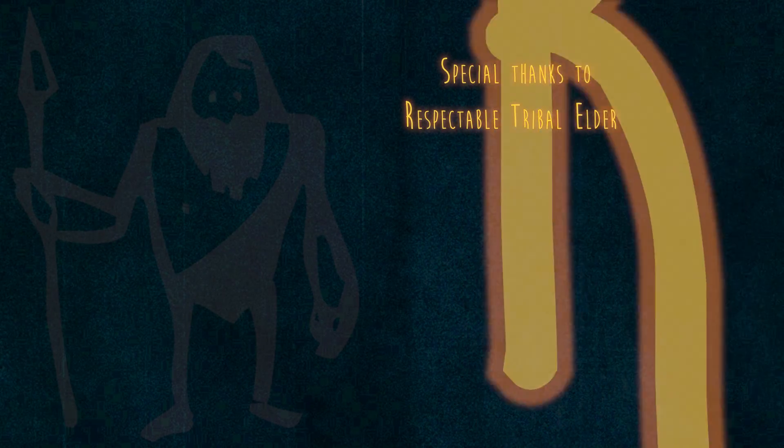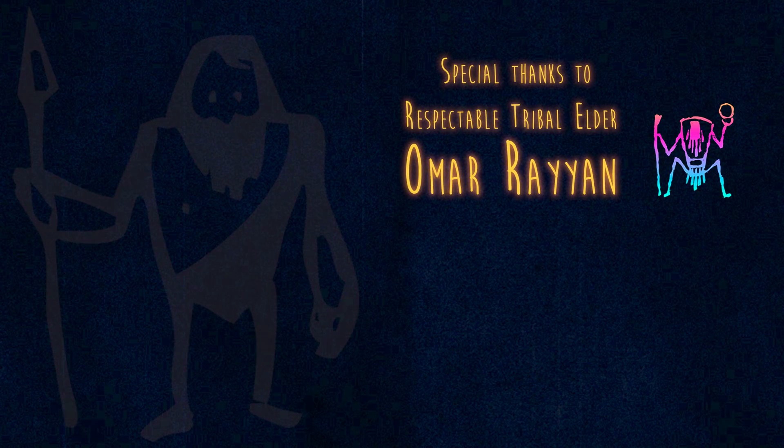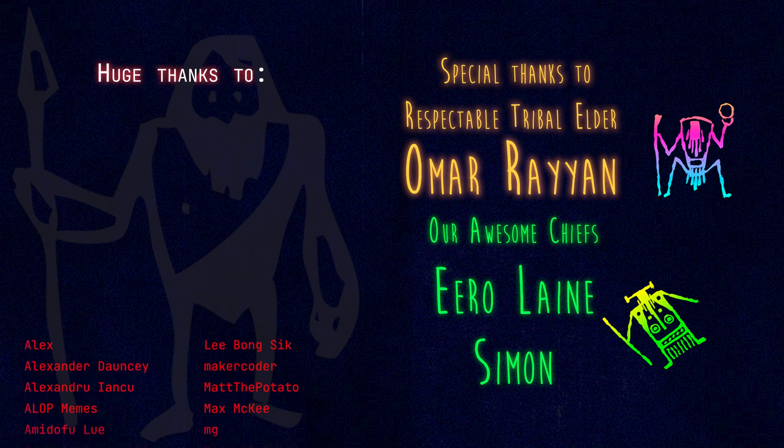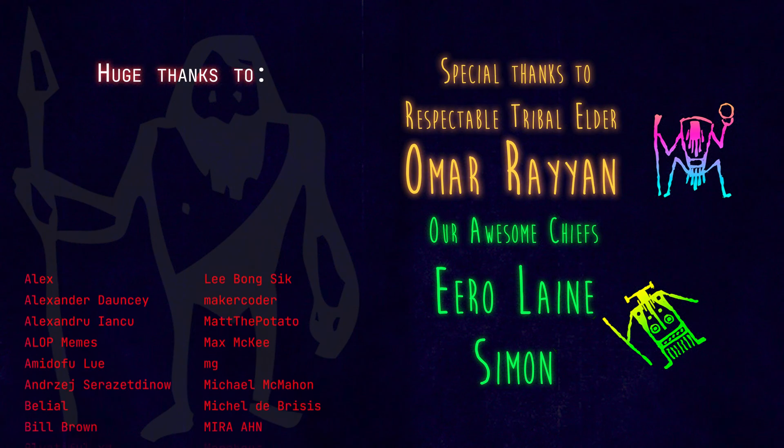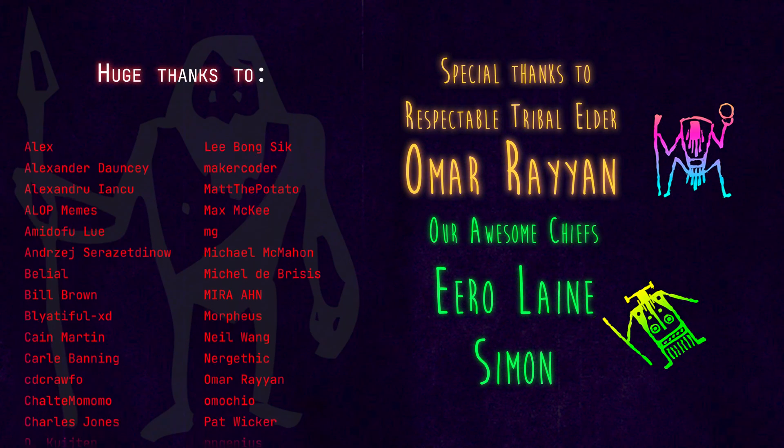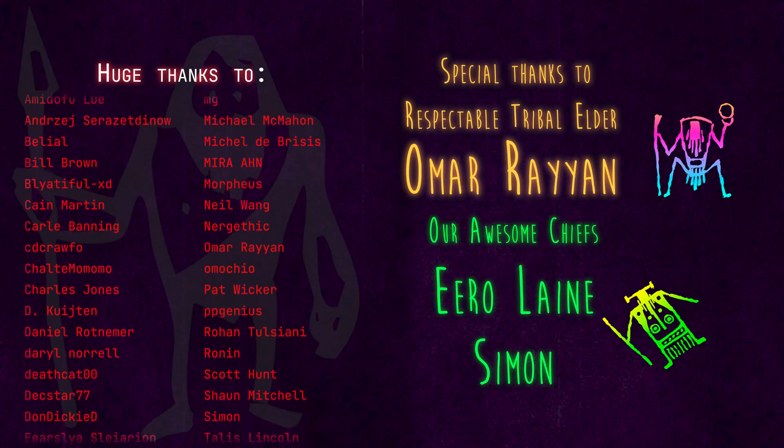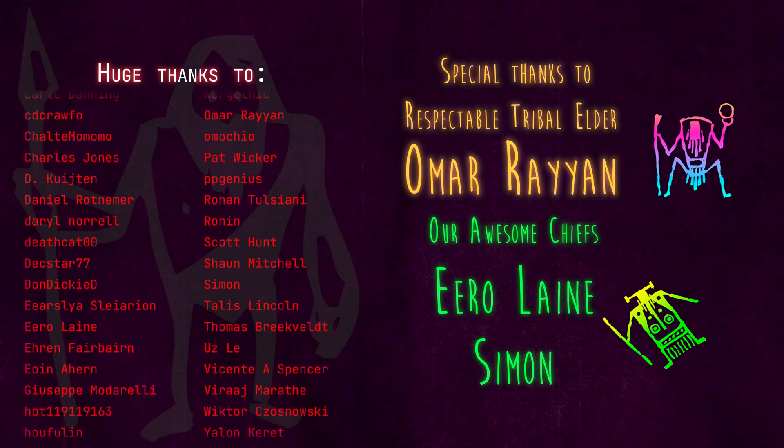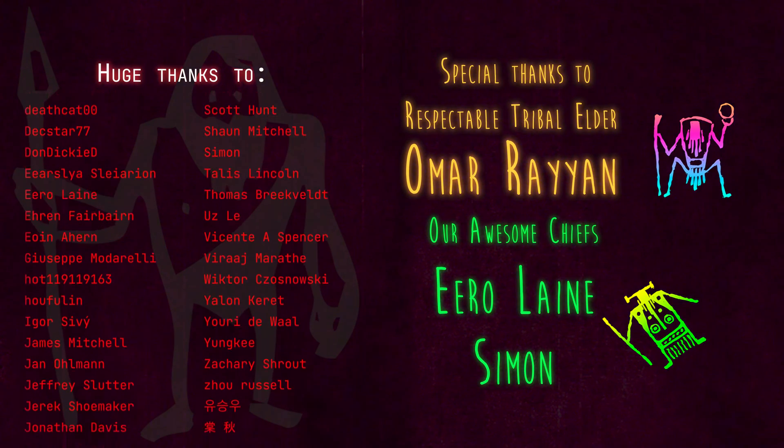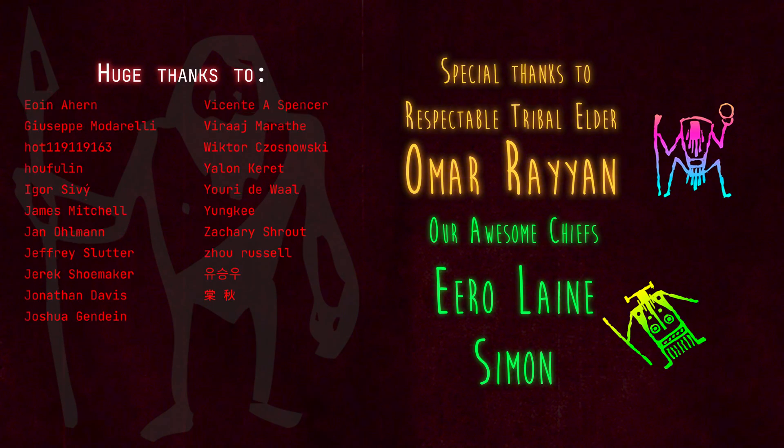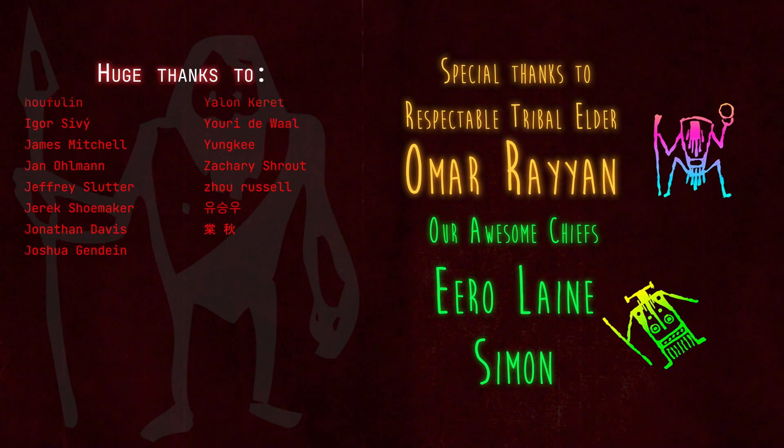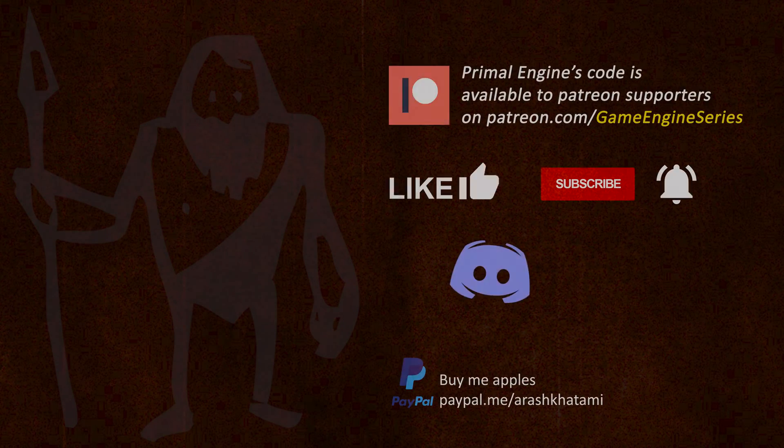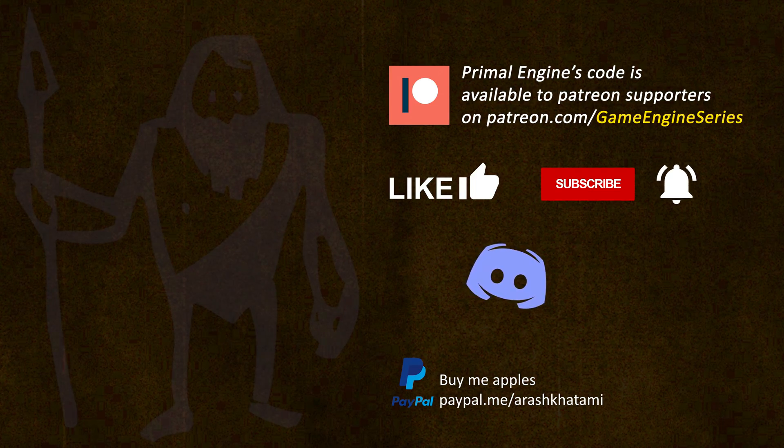Hello everyone and welcome to the game engine programming series where we write a game engine from scratch. Previously we created a cache buffer which we can use to cache all information that the gpass module needs while rendering the scene. Today we are going to fill this cache with data and also finish writing the depth prepass and gpass render functions in the low-level renderer.